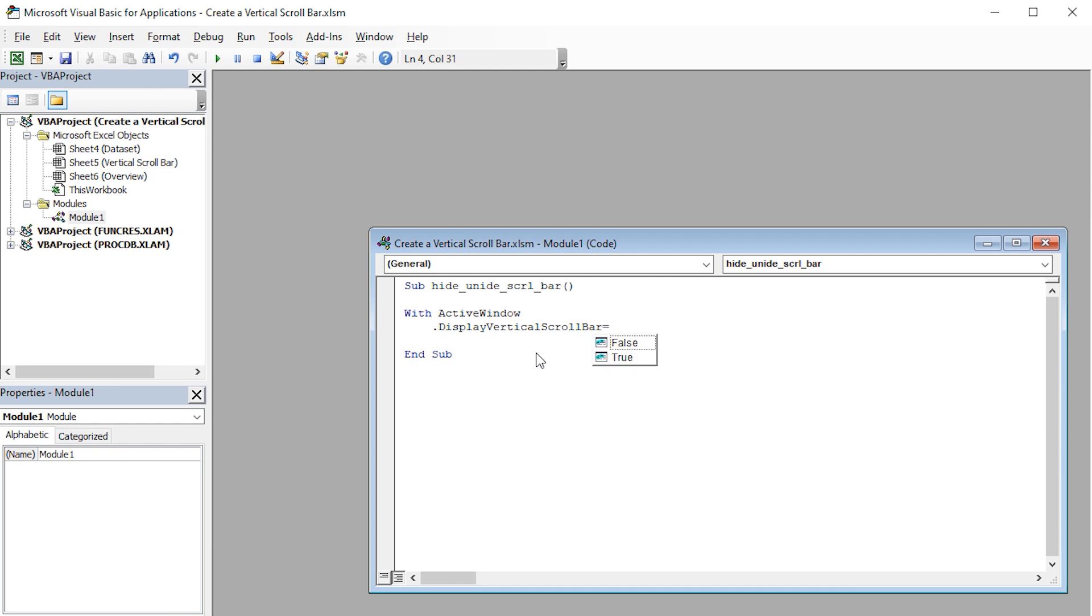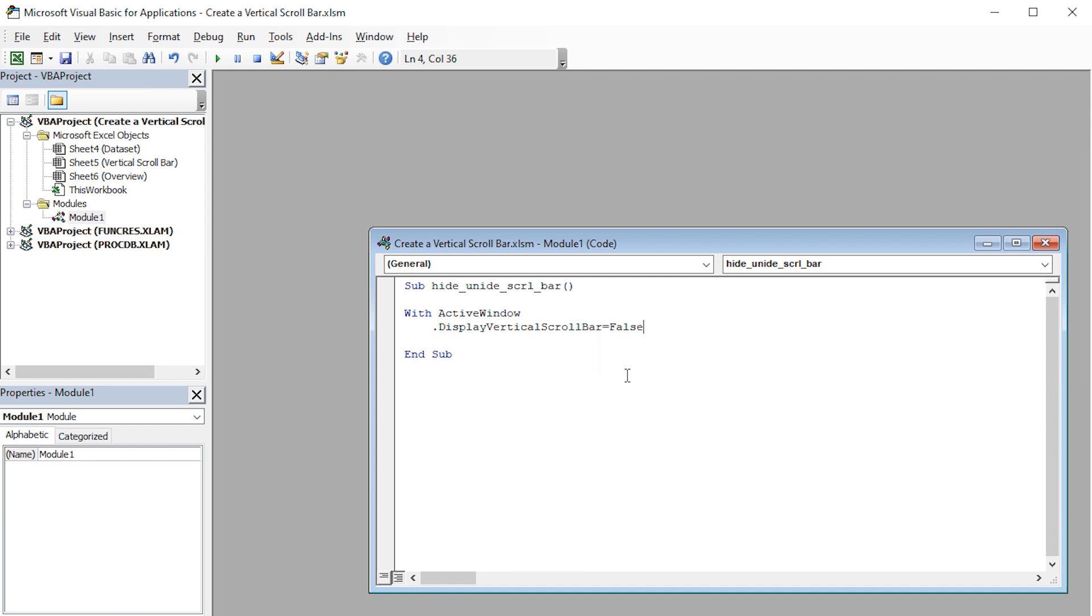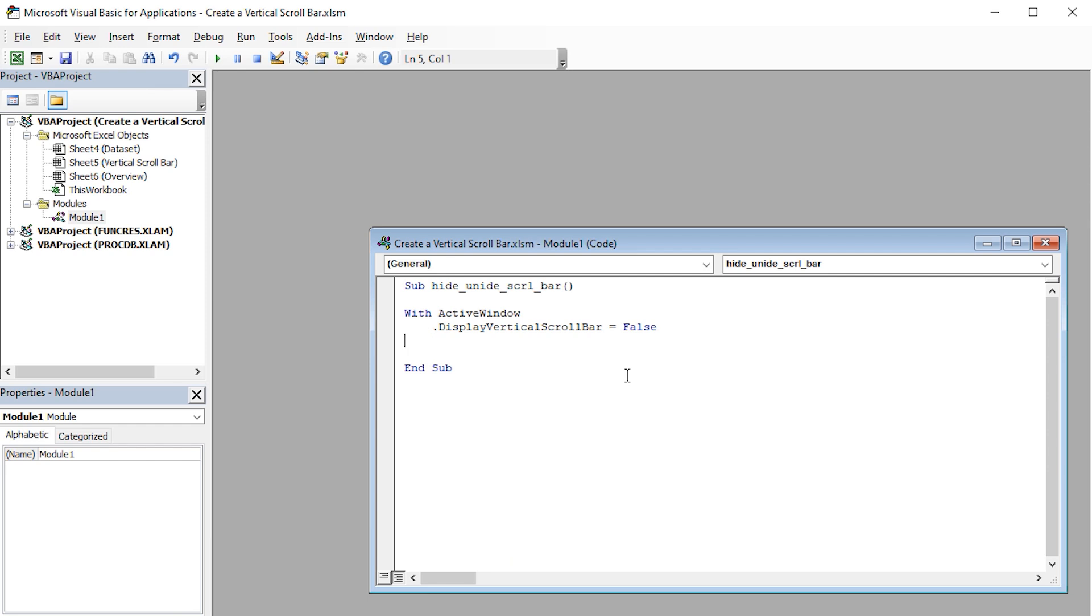Then I'll press equal. If I select False, then the vertical scroll bar will become invisible. So I'll click on False and press the tab key to autocomplete. Press Enter to go to the next line. Then I'll press backspace to delete the indentation. Now I'll end the With statement. Type End With. Press Enter.